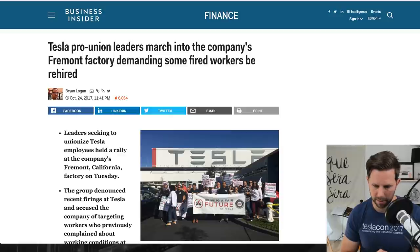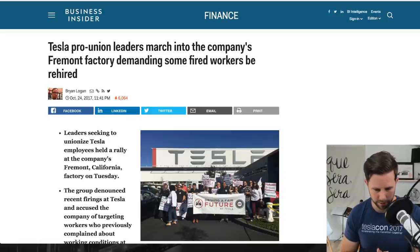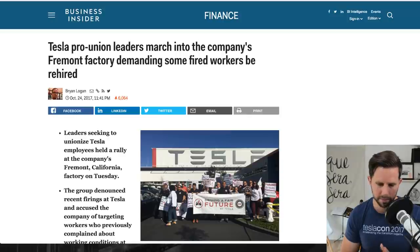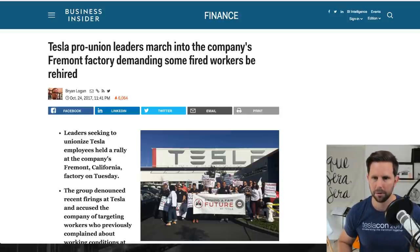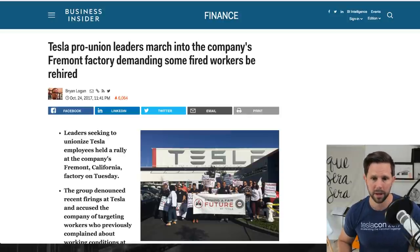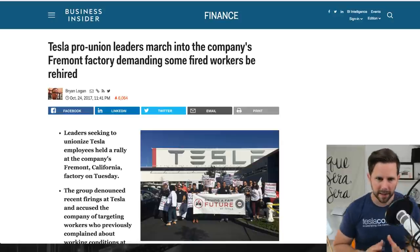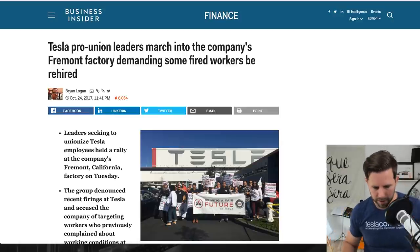Leaders seeking to unionize Tesla employees held a rally at the company's Fremont, California factory on Tuesday. The group denounced recent firings at Tesla and accused the company of targeting workers who previously complained about working conditions at the factory. A Tesla spokesperson rejected the union supporters claims but said that the company respects their right to protest. A number of Tesla employees were fired earlier this month after a round of performance reviews as the company struggles to ramp up Model 3 production.